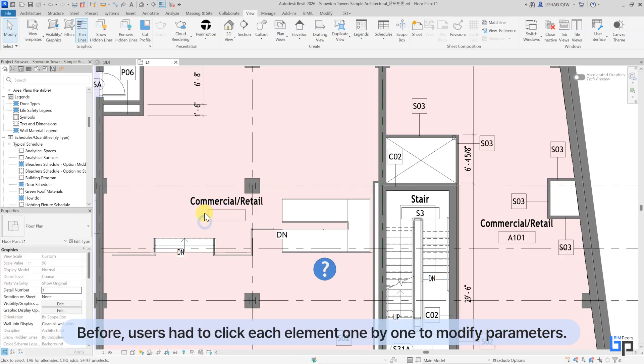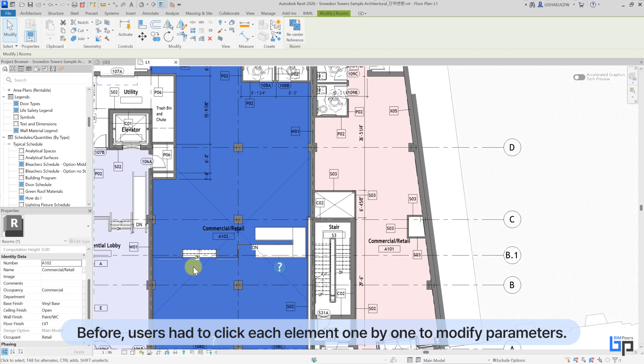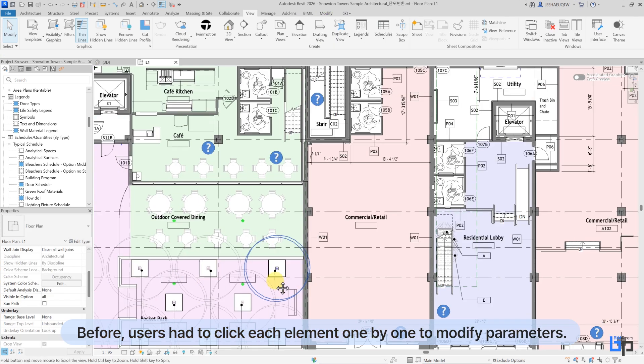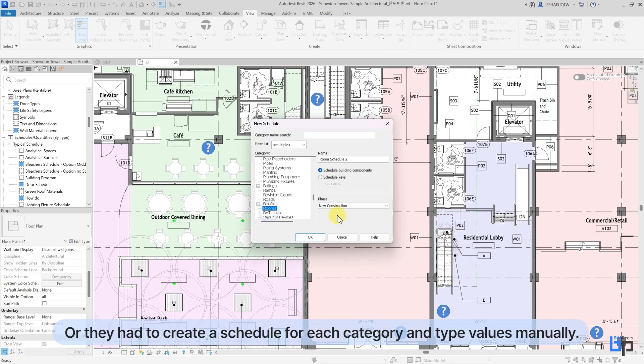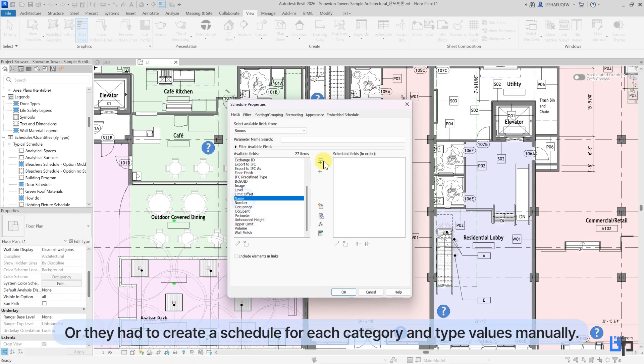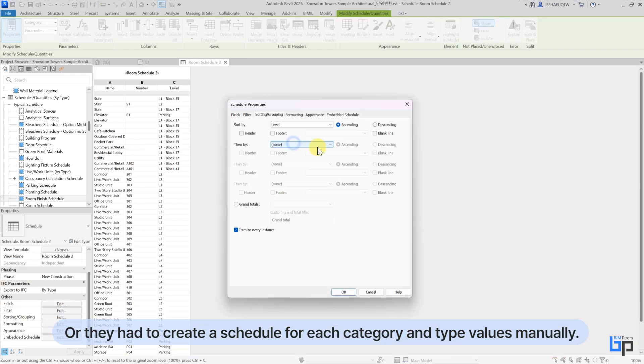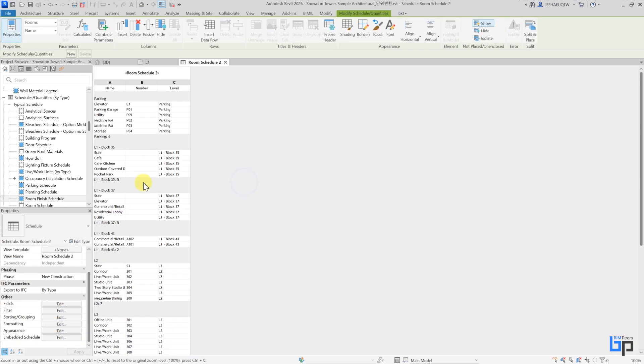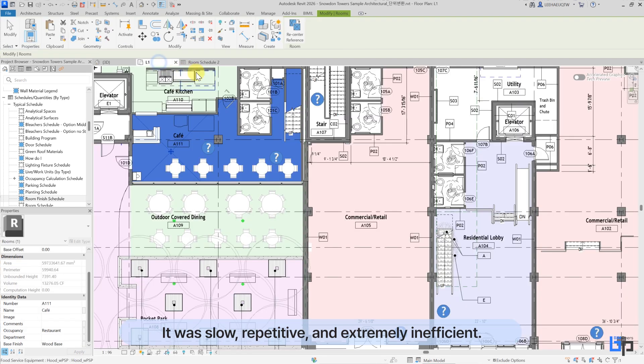Before, users had to click each element one by one to modify parameters, or they had to create a schedule for each category and type values manually. It was slow, repetitive, and extremely inefficient.